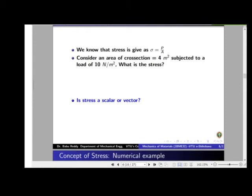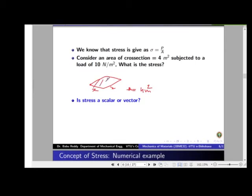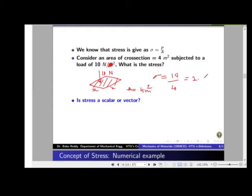Here is a simple example. We have a cross-section area of 4 meter square — that is a 2 meter by 2 meter section — and we apply a force of 10 Newton. The stress sigma equals P by A, which is 10 divided by 4, giving 2.5 Newton per meter square.